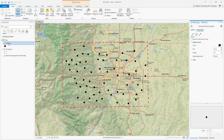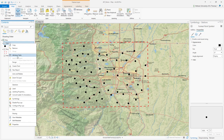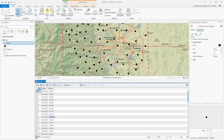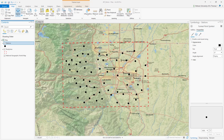If you right-click on a station, there is an option called Attribute Table. Click on it and a table will open showing you the data behind these points. The data is temperature in degrees Celsius. Now I know these are temperature stations. My goal is to create a continuous map of temperature over my study area. To do that you can use different statistical and averaging methods.